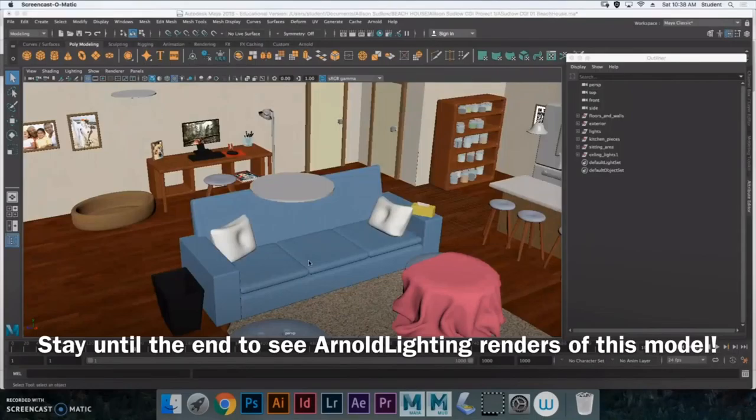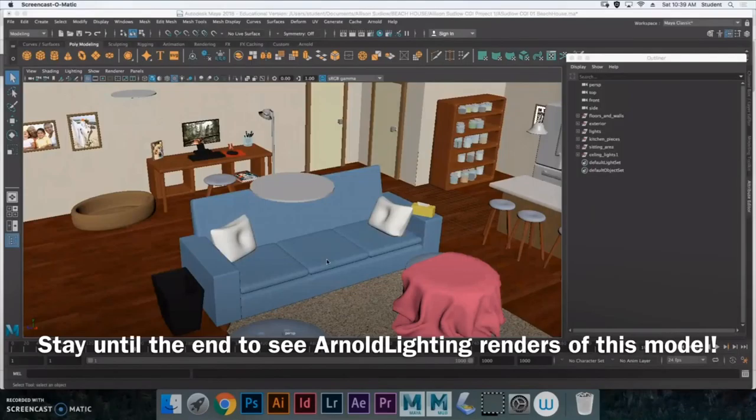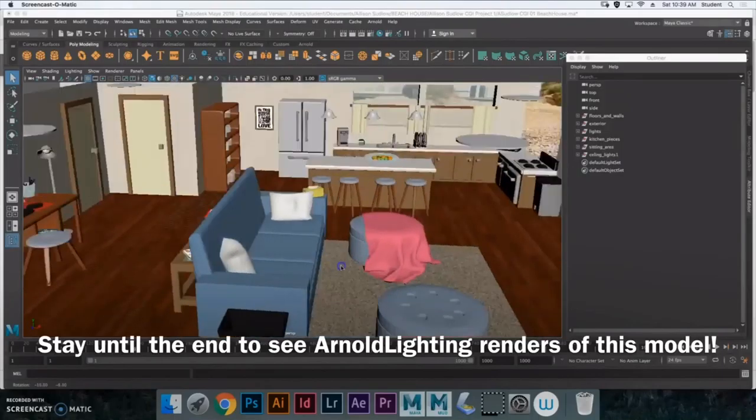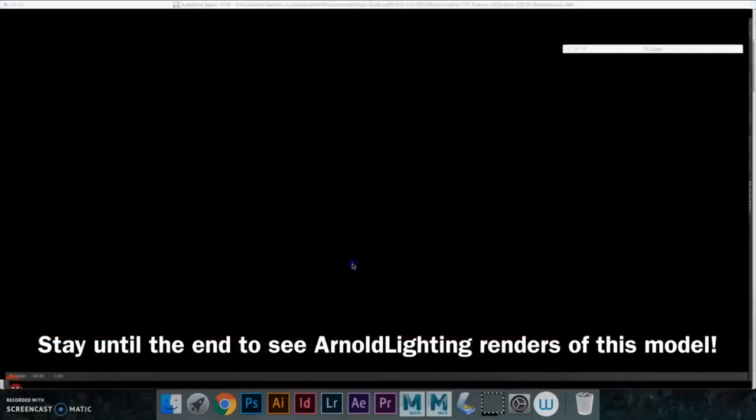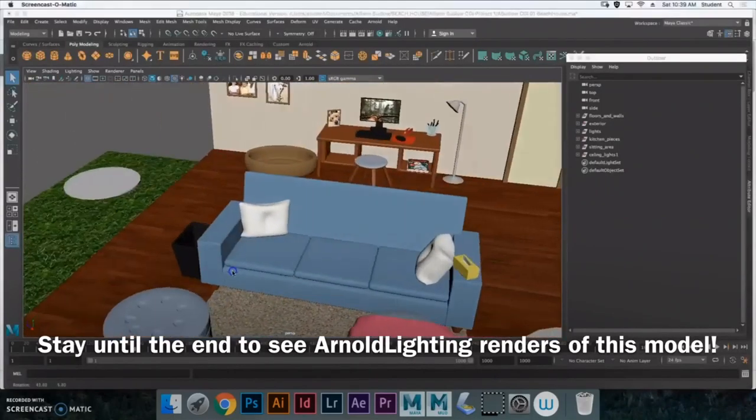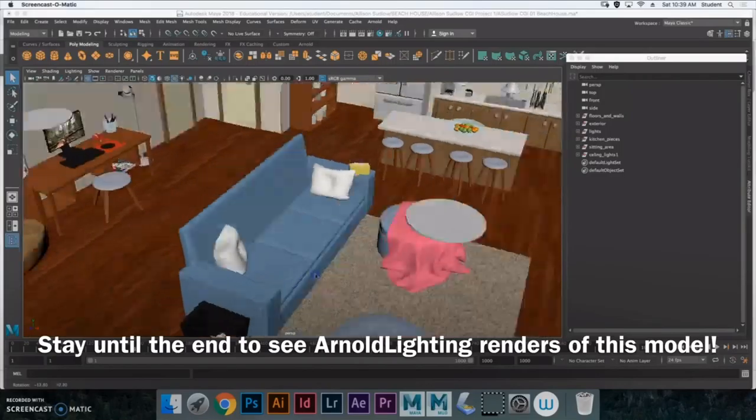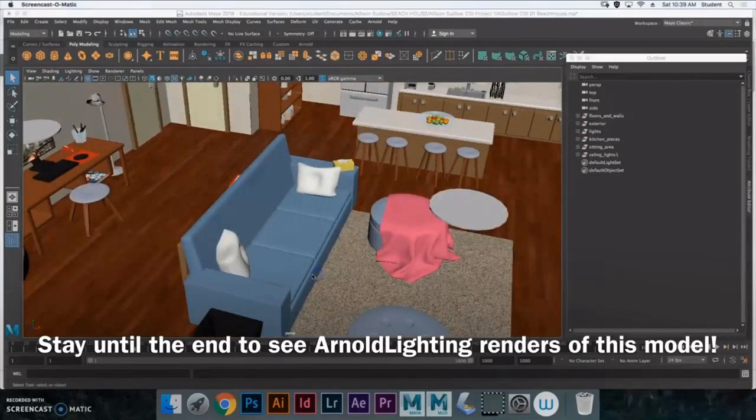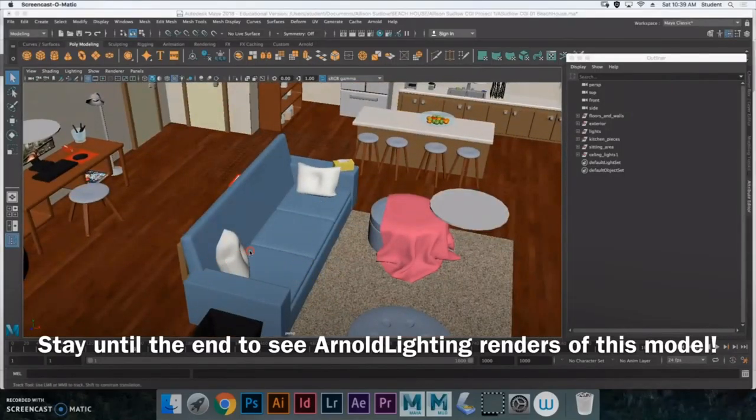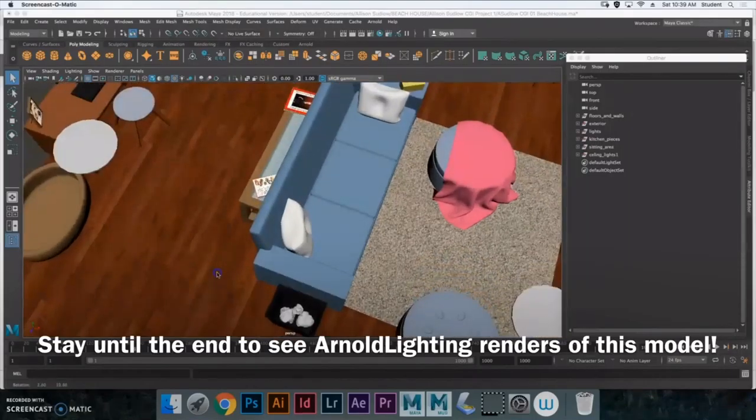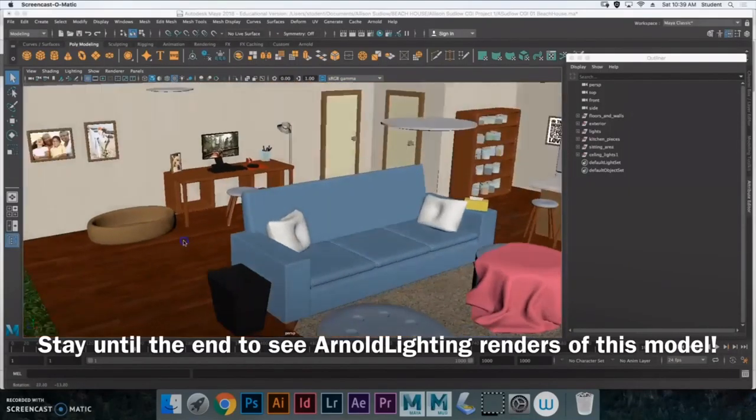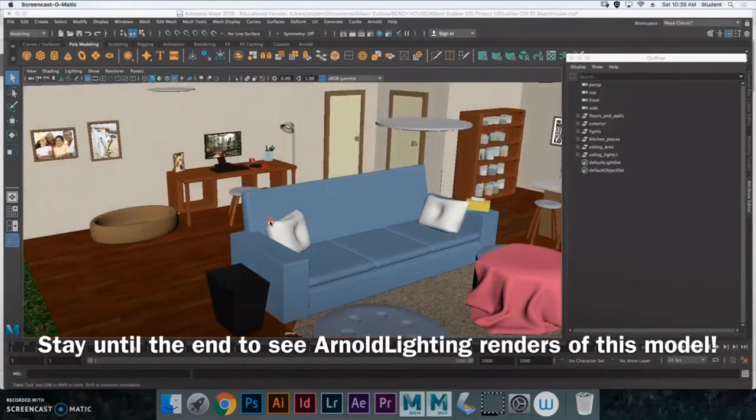And I did this by modeling after some Pinterest boards that I found and other photography, like in country homes or country living and beach living magazines like that. And then I kind of just added little personal touches from other models that I did. Hopefully by this time I will have already uploaded my Office Maya model. The trash in the trash can, I'm really proud of that.